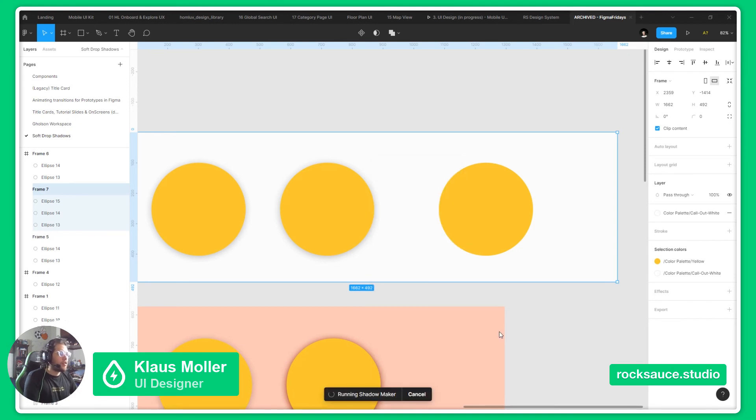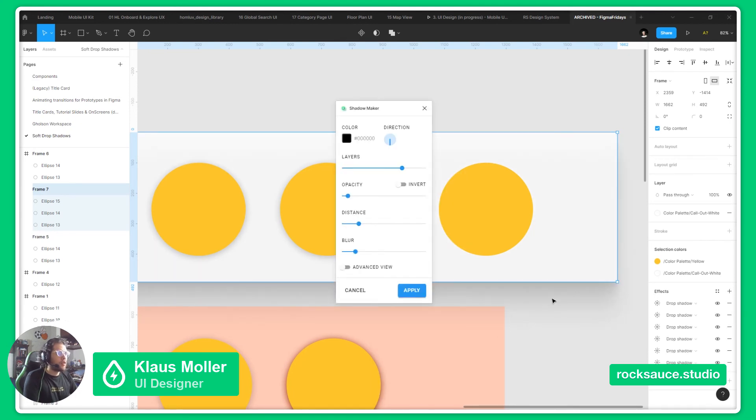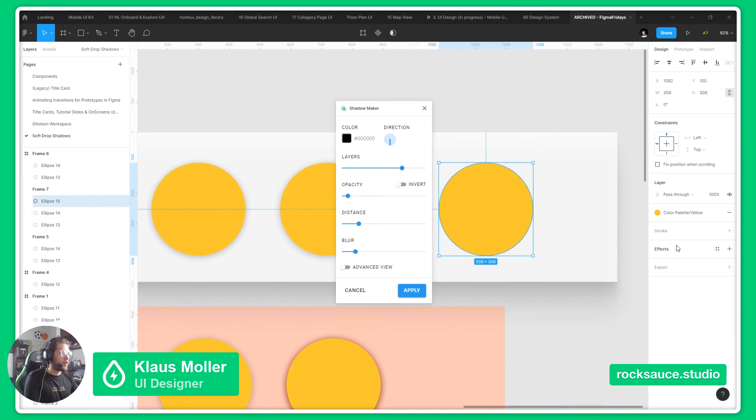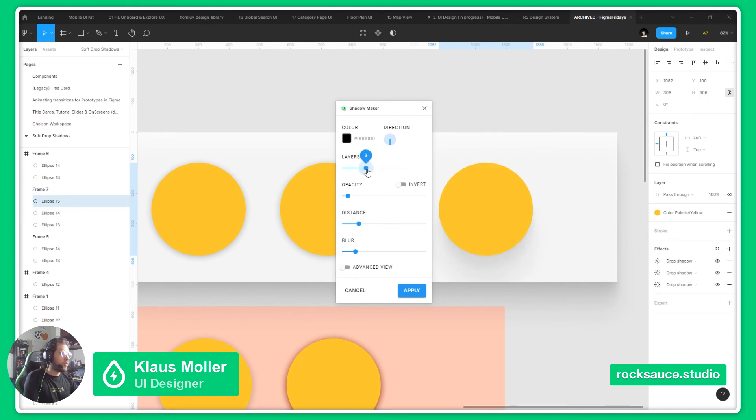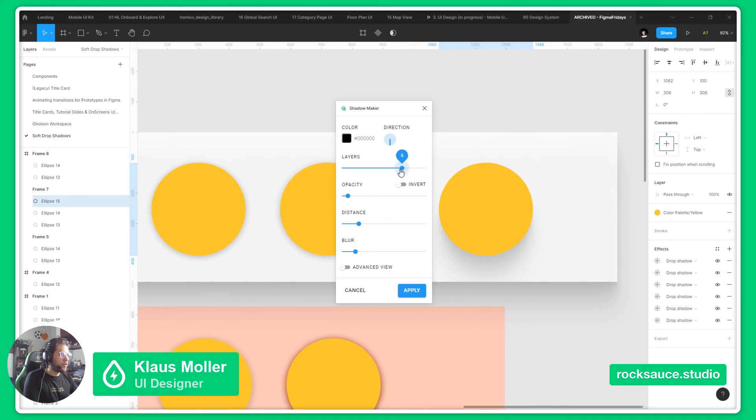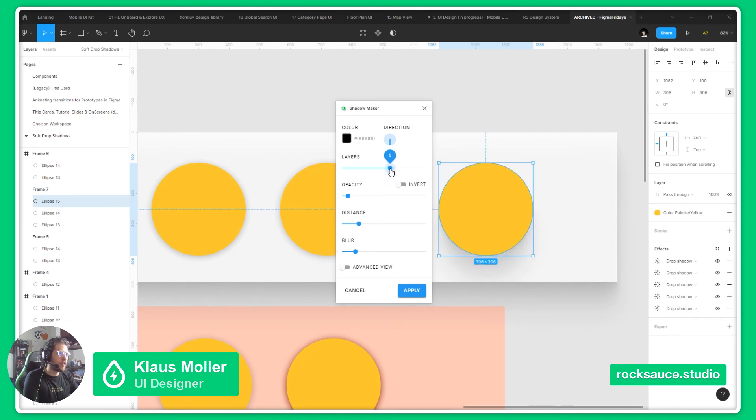What this plugin will do is it will add different layers to our shadow, so we can control the amount of layers we want. This will help make the transition between the starting of the shadow and the end of the shadow a bit more softer.